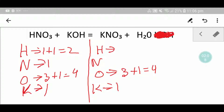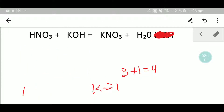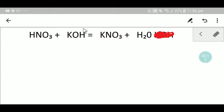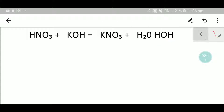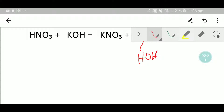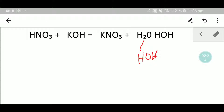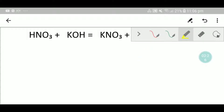This equation is already balanced. However, we will now learn a second way to balance this equation. You can write water like this.